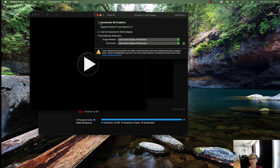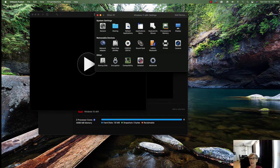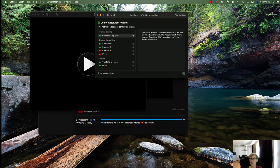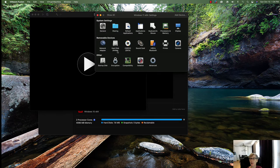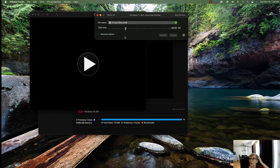We're going to bridge the network for now and add it to the lab later. Let's add more disk space — we'll give it 120 gigabytes, which should be enough.